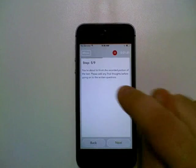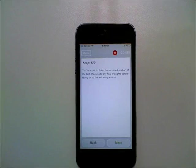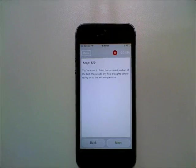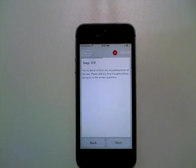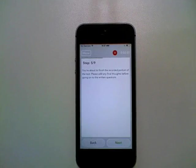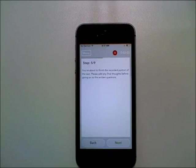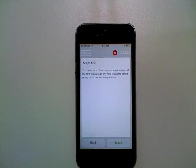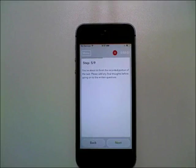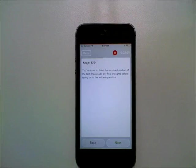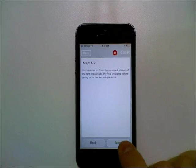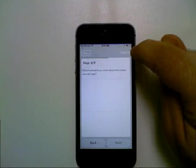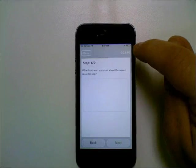Okay, so it says step five out of nine, you're about to finish the recorded portion of the test. Please add any final thoughts before going on to the written questions. So when you see that, you know that this is your last chance to do or say anything else. Because once you press next, there will be no more recording of your voice or video. And you can see that it turned blue indicating that it's no longer recording.